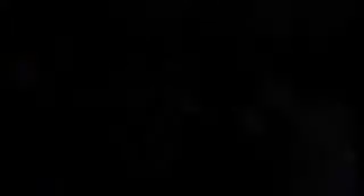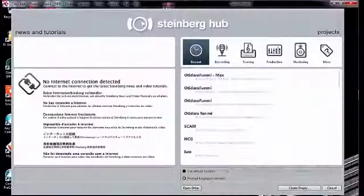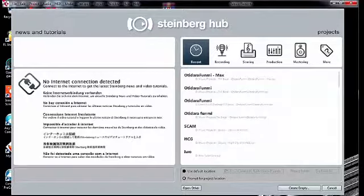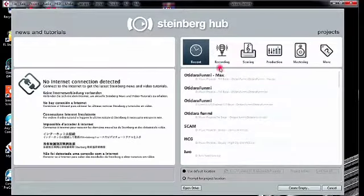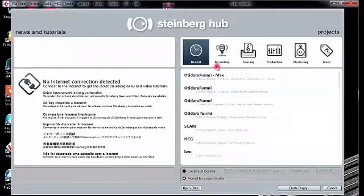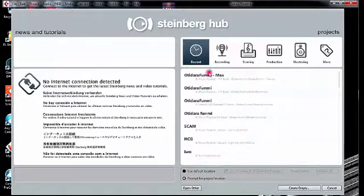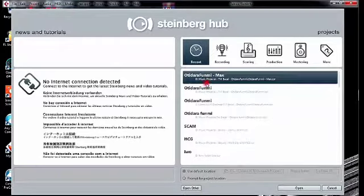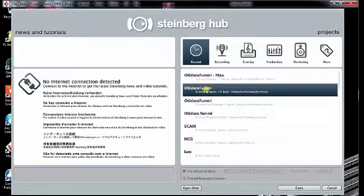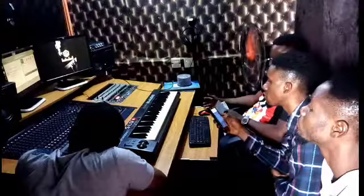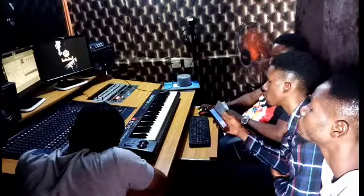So when you launch this application, what happens? It displays to you what we call a hub. What do you have in the hub? The hub window allows you to select from recent projects or use various templates. You see, you have the recent project that you have worked on. You can easily select any of these and continue working on them. You understand?